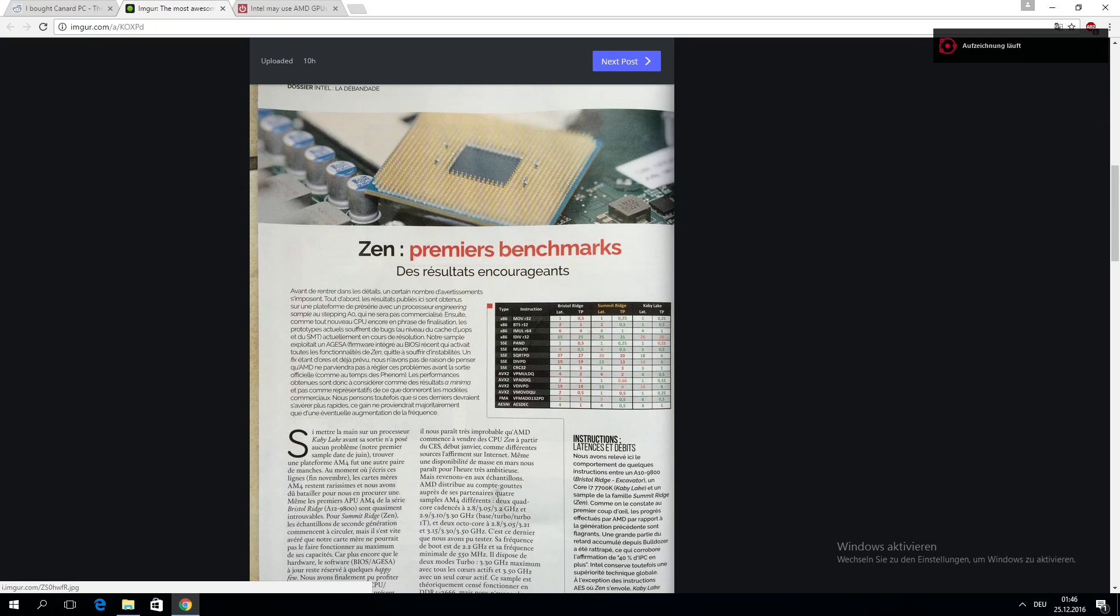Hi everybody! So yesterday we saw the first Ryzen third-party benchmarks thanks to a French hardware magazine called Canard PC Hardware, who were able to benchmark an engineering sample.